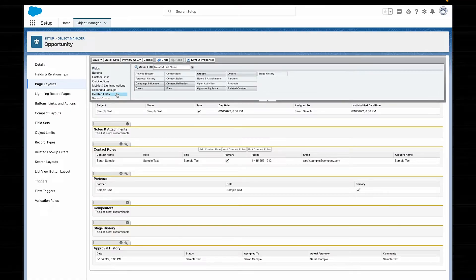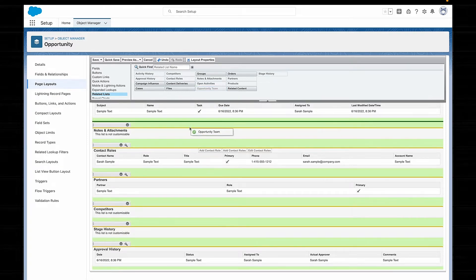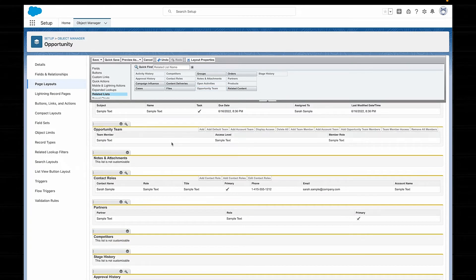Once you've done that, you need to add the Opportunity Team Member related list to your opportunity page layout, and then voila — now you can see the opportunity teams on your opportunity record page.